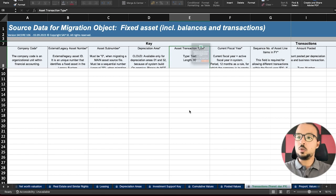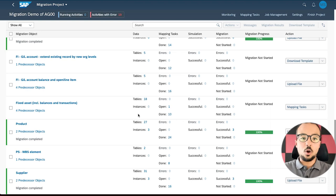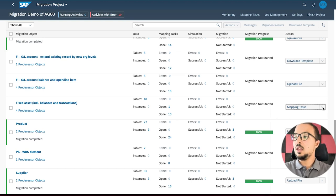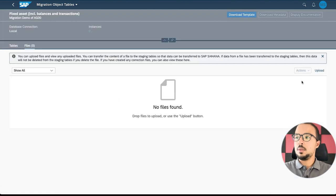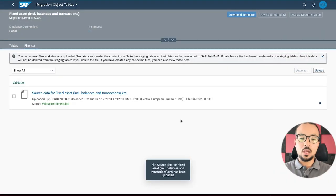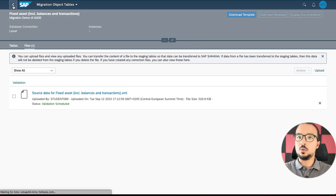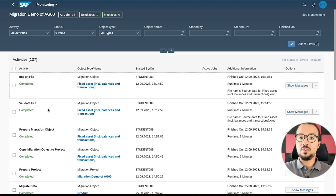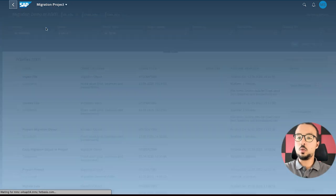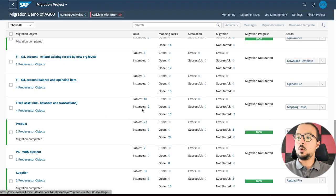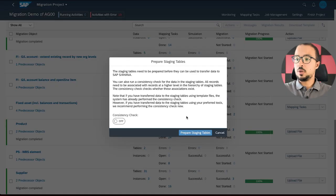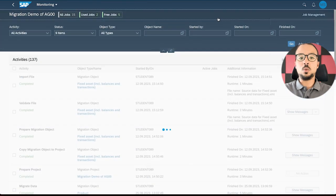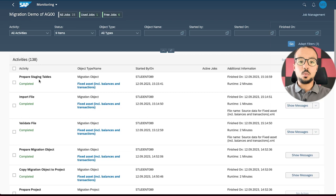This is it for the template — we have inserted all the details we want. I'm going to save and switch to SAP Fiori. Here we have our migration project. The next step is to upload the template to the staging tables. I will click on 'Upload File', then click 'Upload' and choose the file. We wait until the upload is done, go back to monitoring, and wait until the validation is complete. Now the validation is complete — validate file completed, import file completed, and no issues.